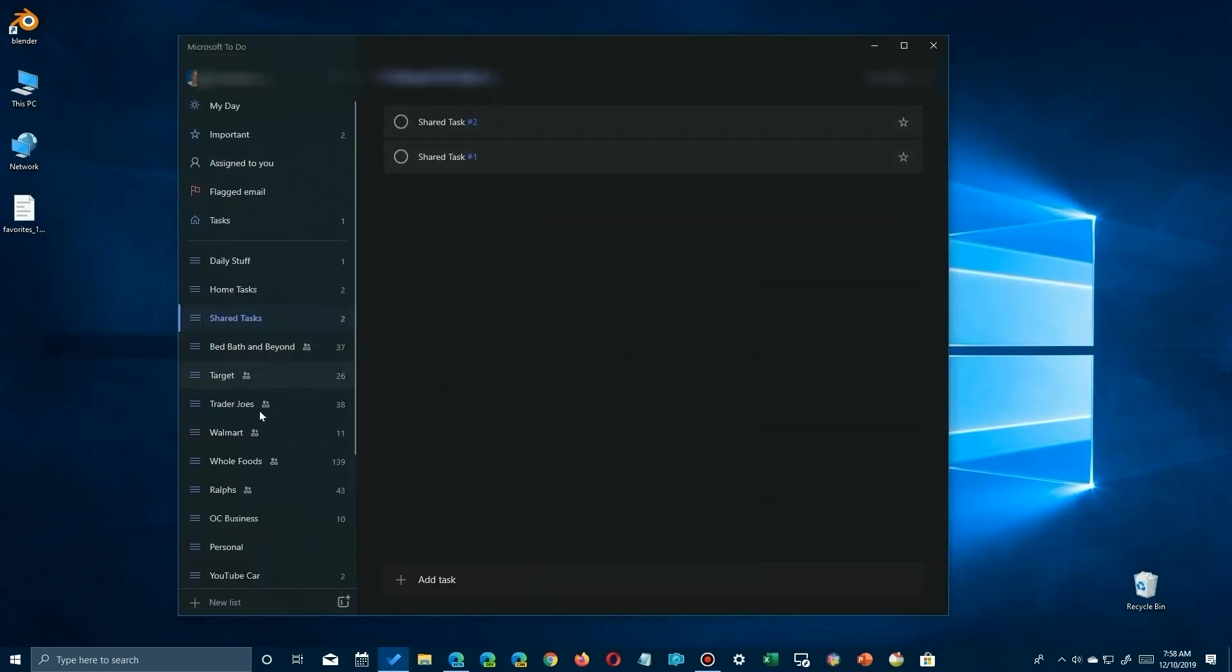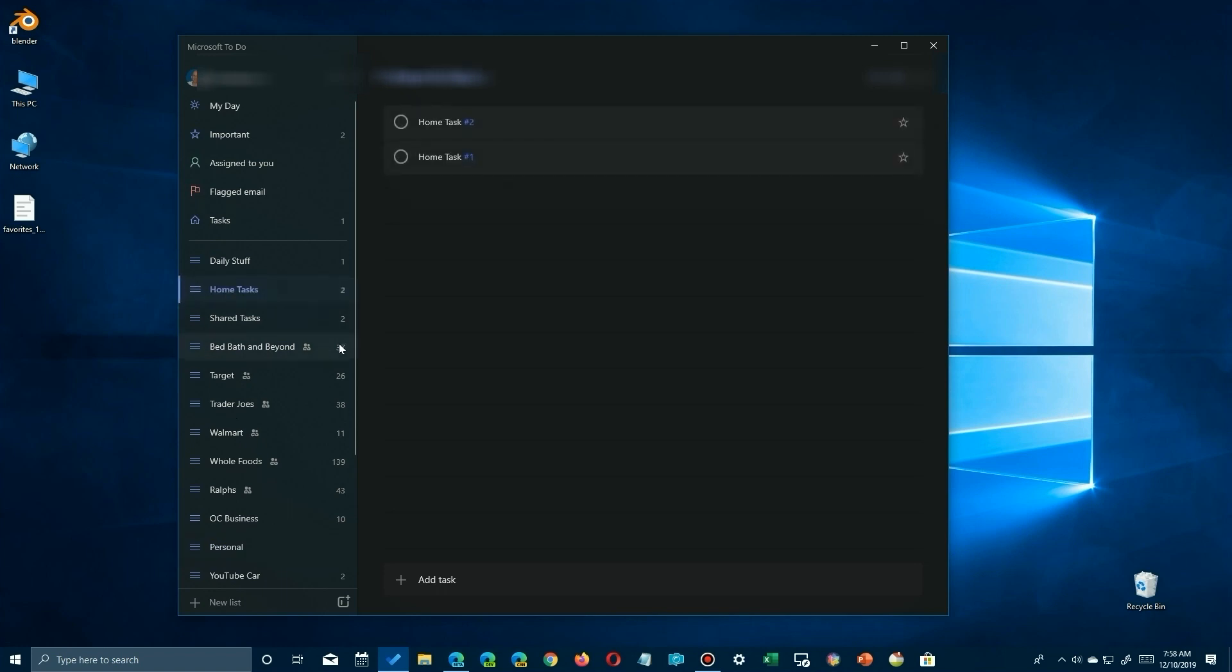So they'll get an invitation, but it'll include a link to go ahead and download Microsoft To-Do. And once they install that, then they go ahead and click on it. They can accept the invitation and they'll be added to their tasks.